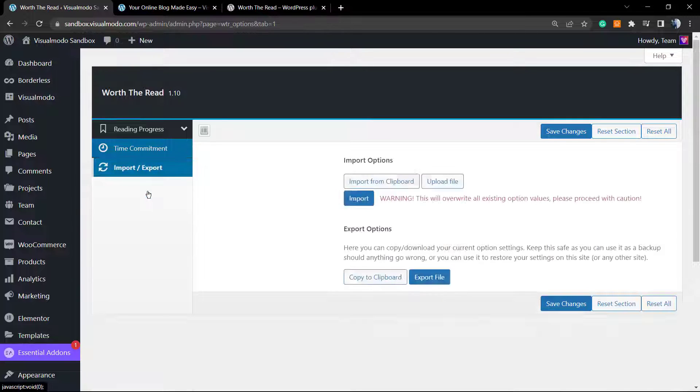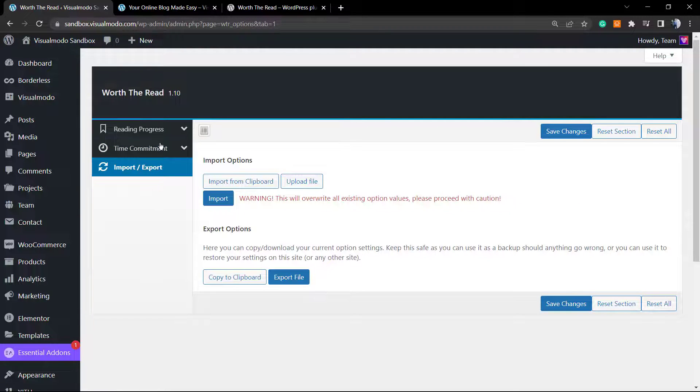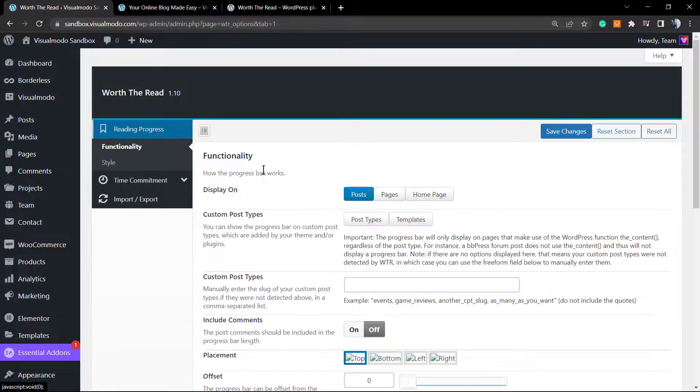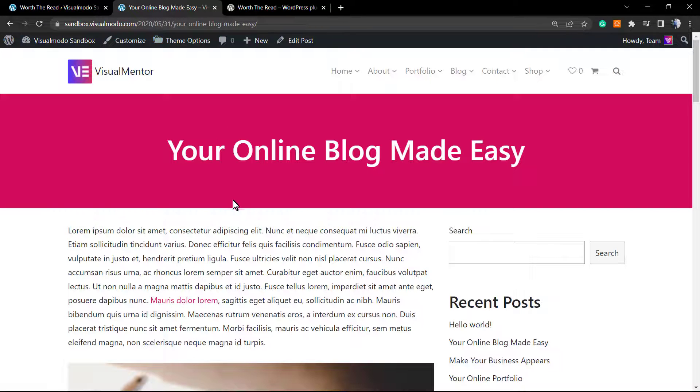You can import and export in the case we are moving to another website. And that is it. I hope you guys enjoyed this video. Feel free to use the comment section below in case you have any question.